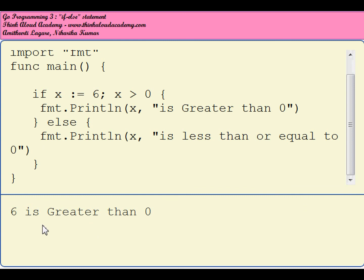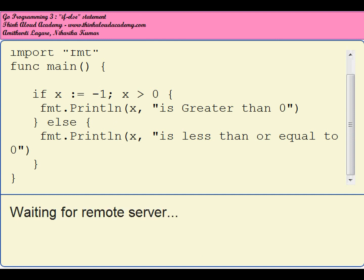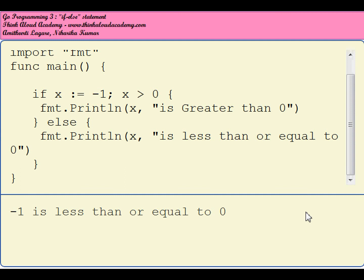Suppose I make it minus 1—it will say "minus 1 is less than or equal to 0." So these are some of the differences.